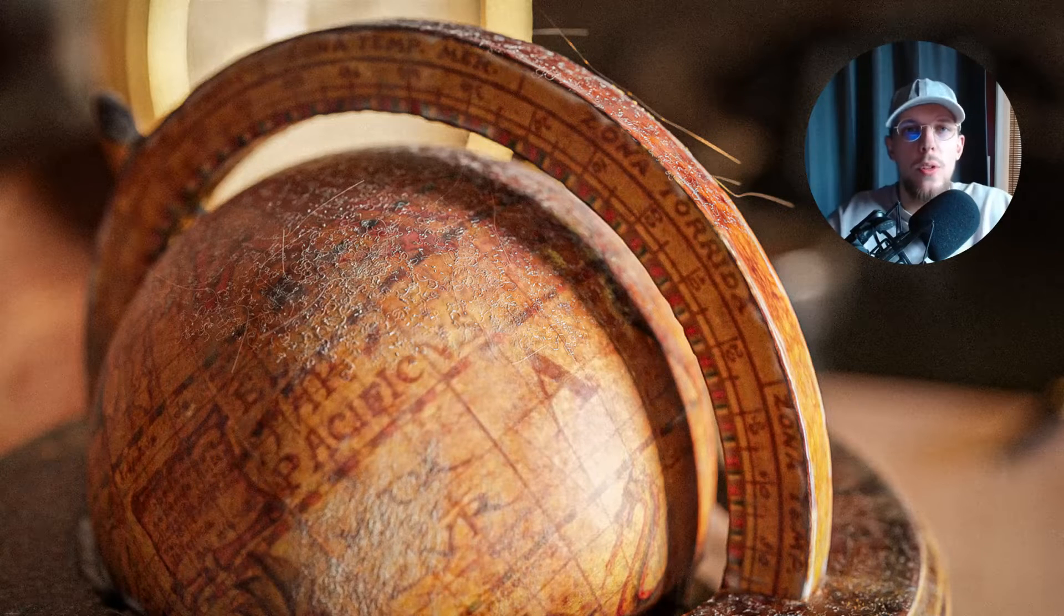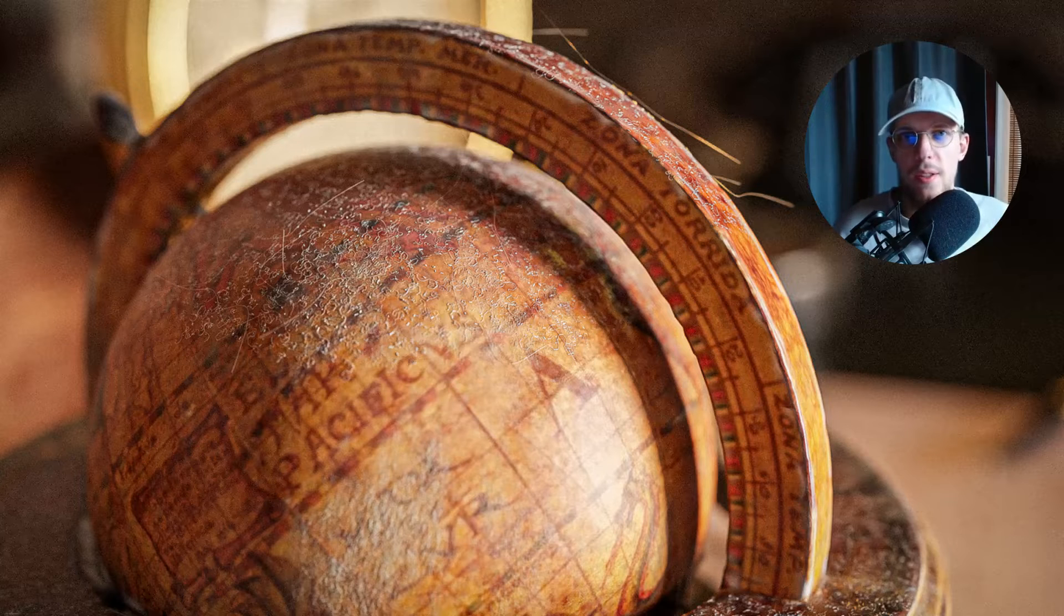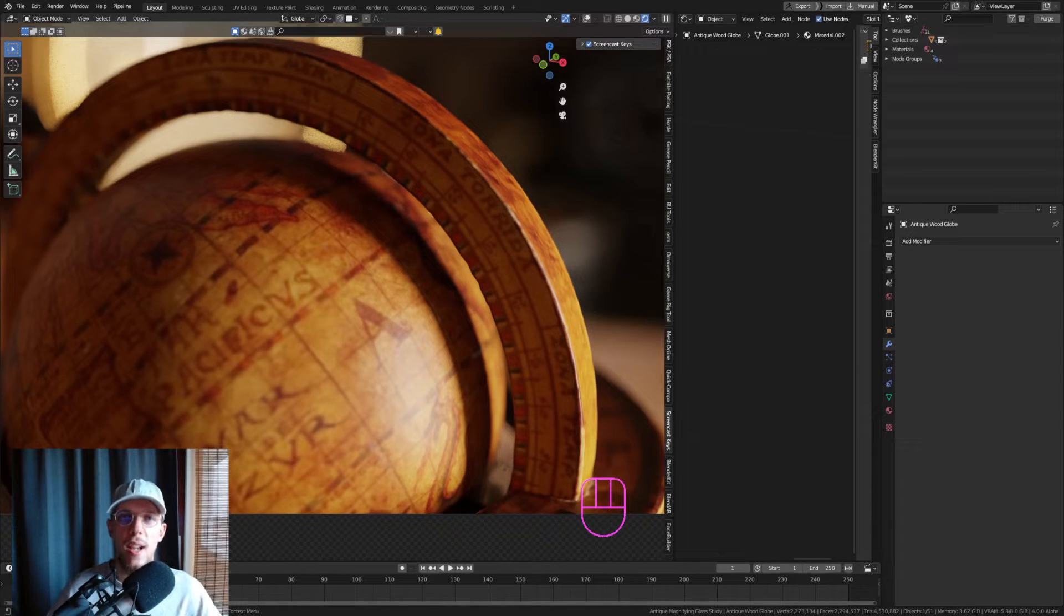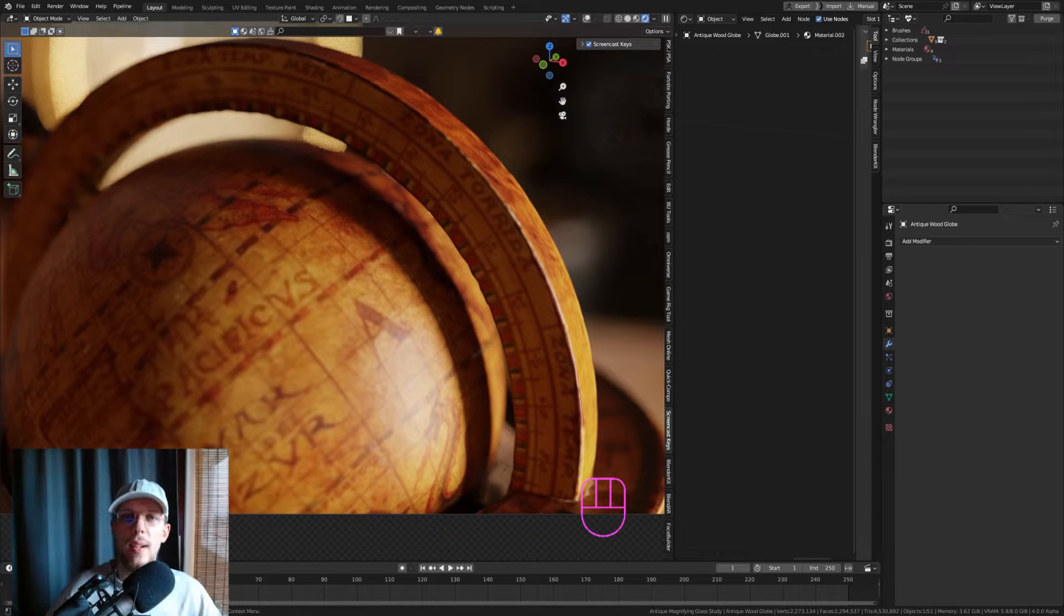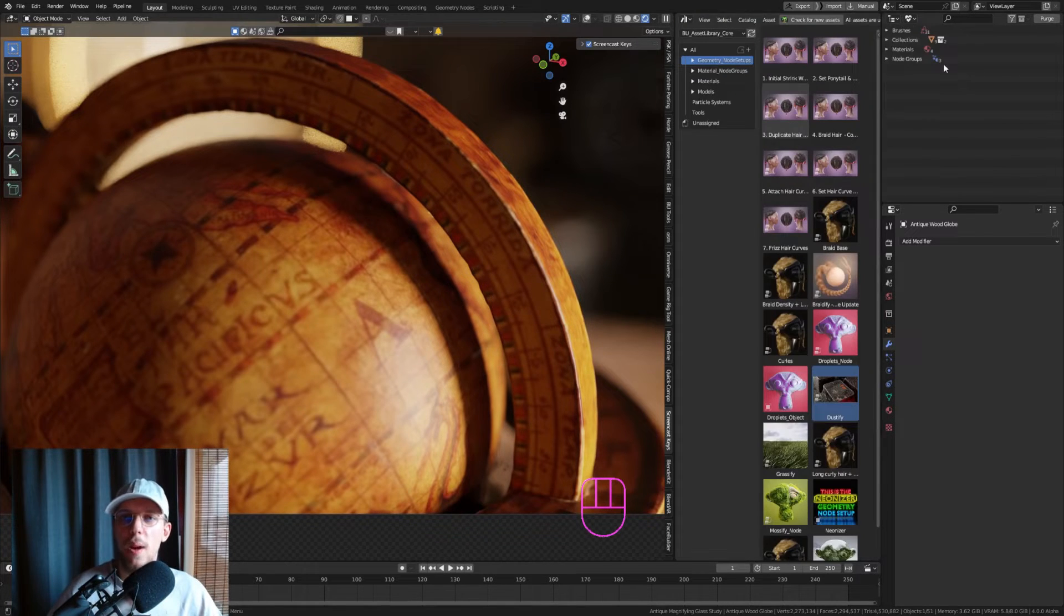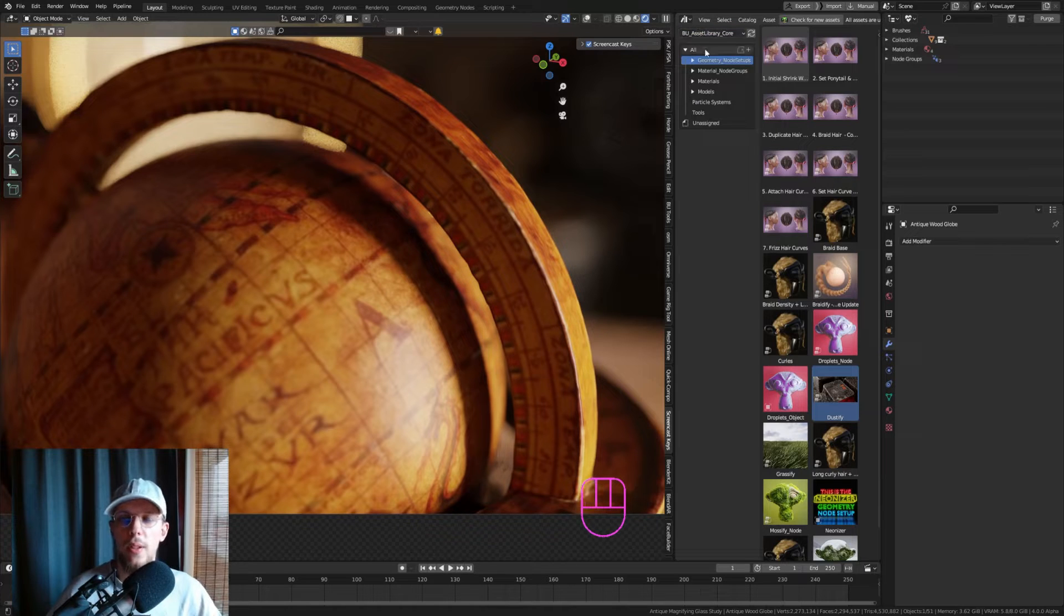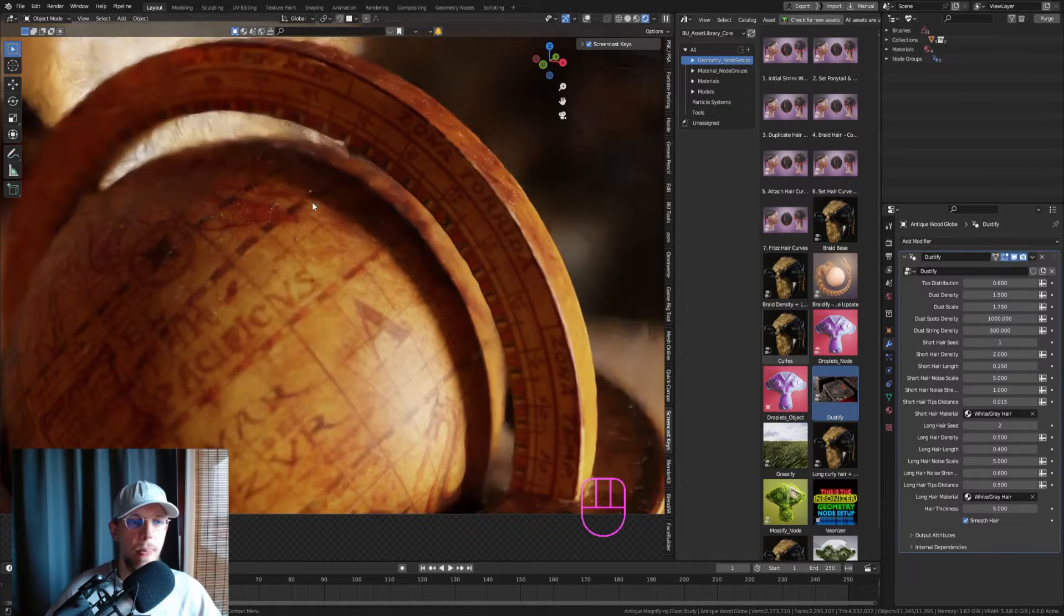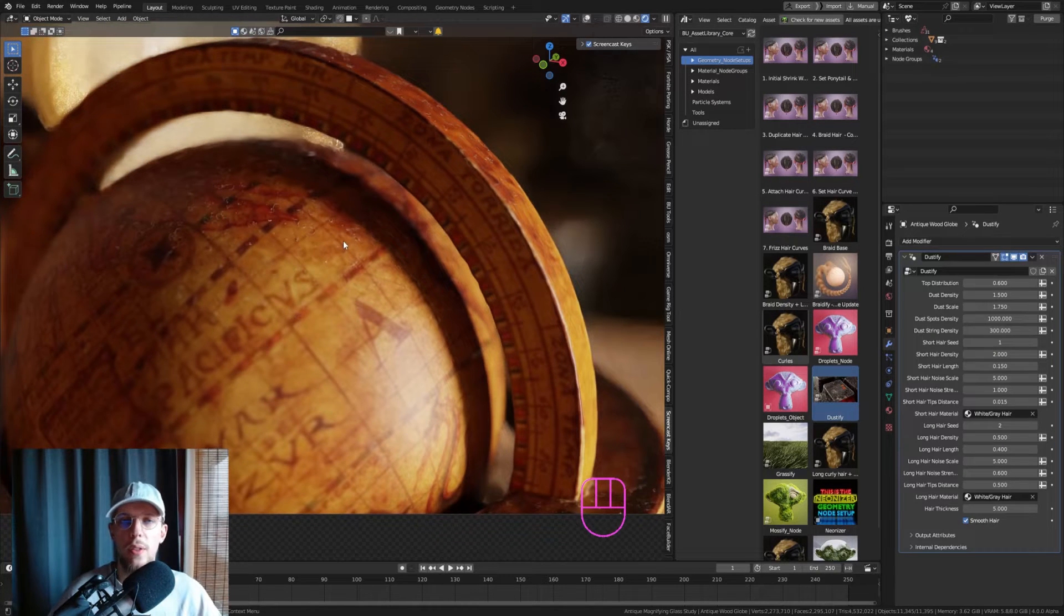You can get the free demo version from within the Blender Universe asset library plugin. Download it below and you can get that from within the asset browser. You'll have the geometry node setups right there. You can just drag and drop Dustify on top and it will add that layer of dust on your objects.